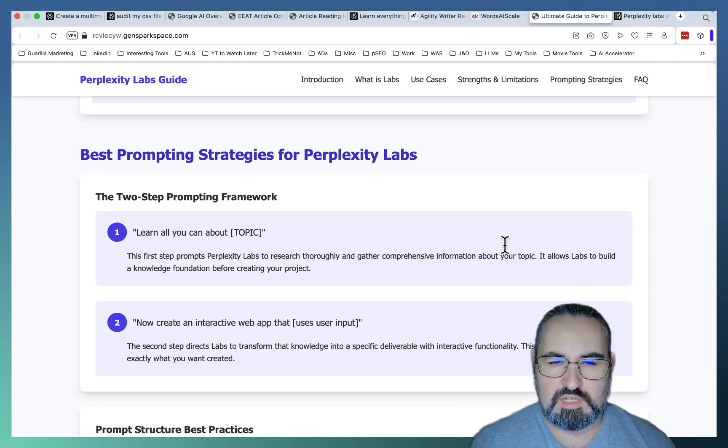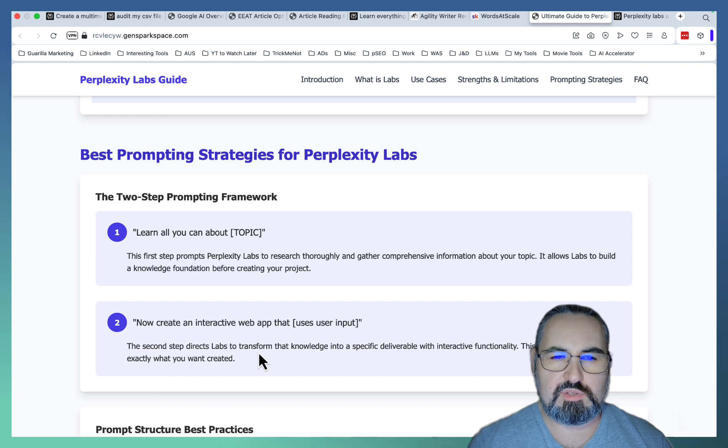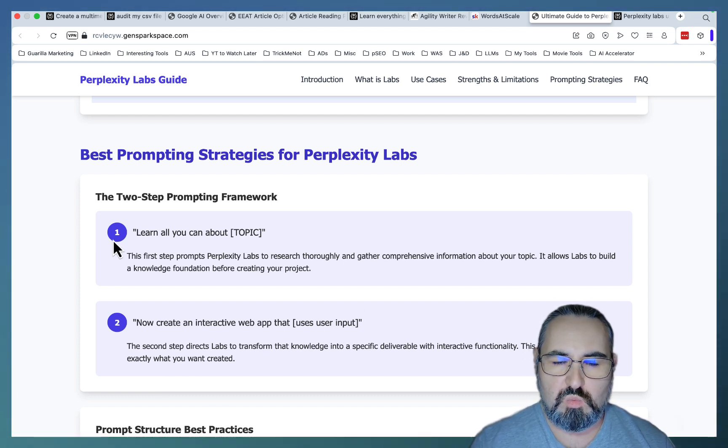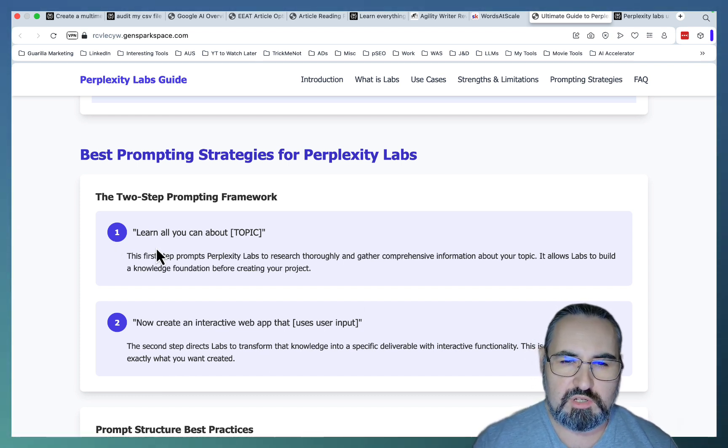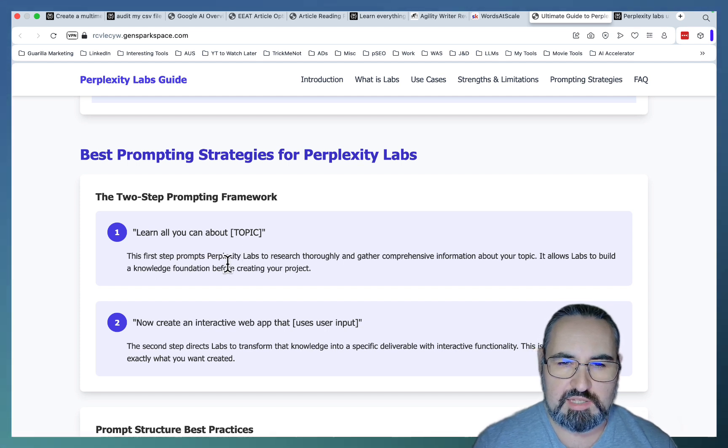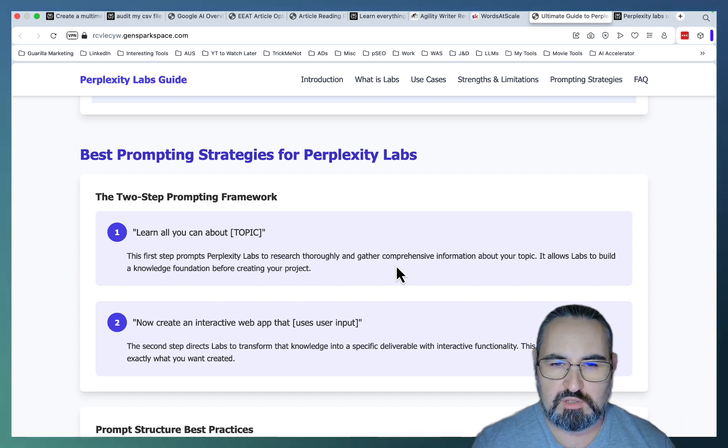I found is to follow this two-step procedure. And this is what I recommended in my video. So step number one would be learn all you can about a topic. The first step prompts Perplexity Labs to research thoroughly and gather comprehensive information.